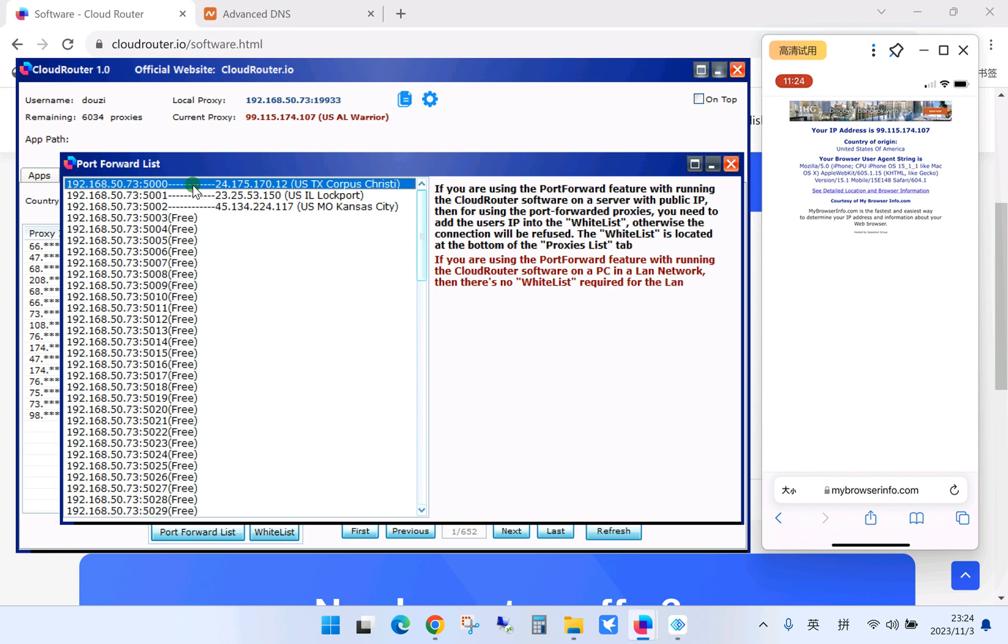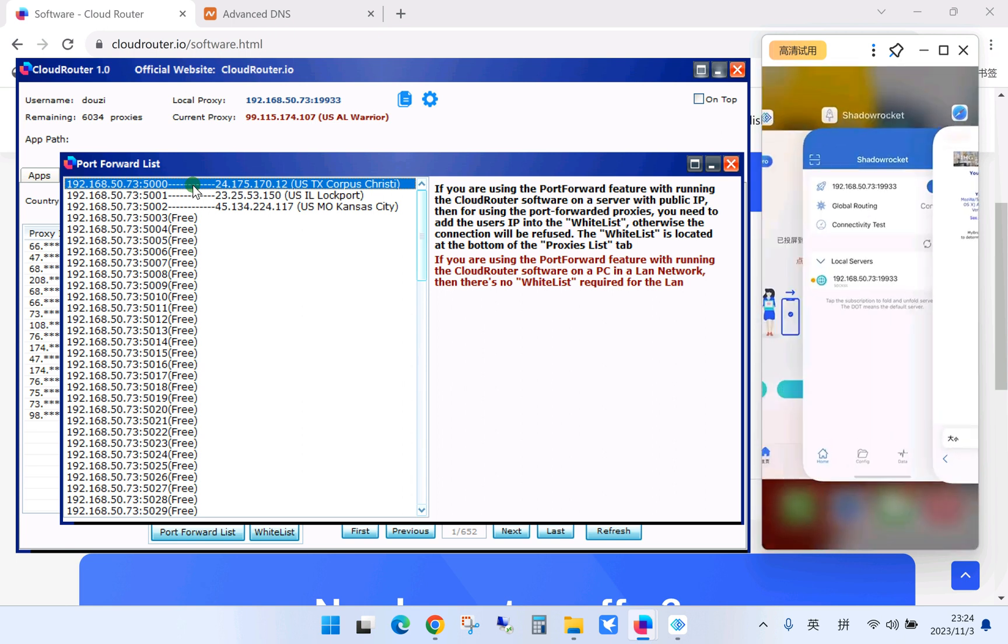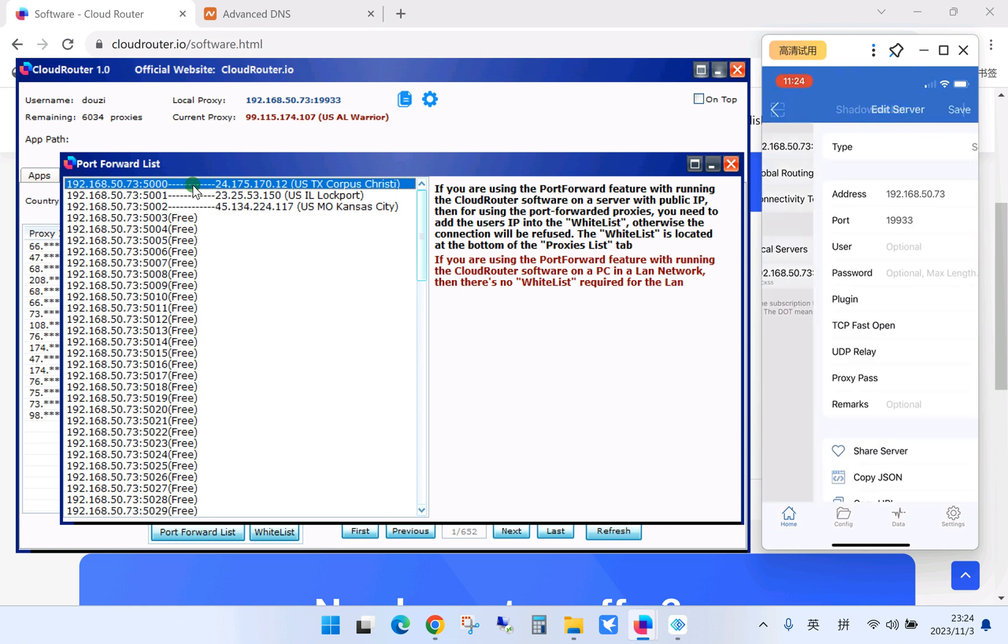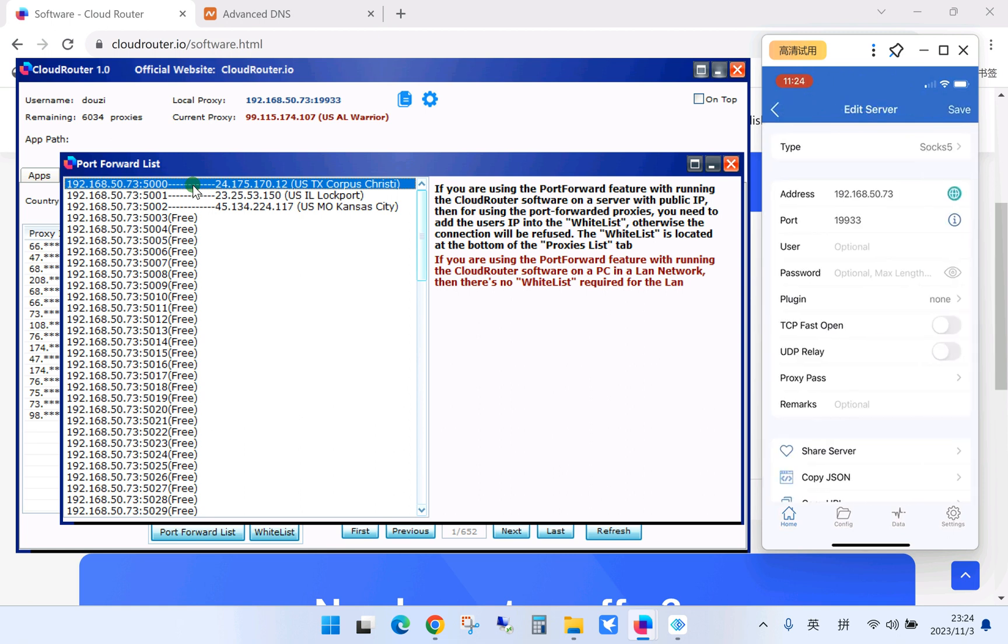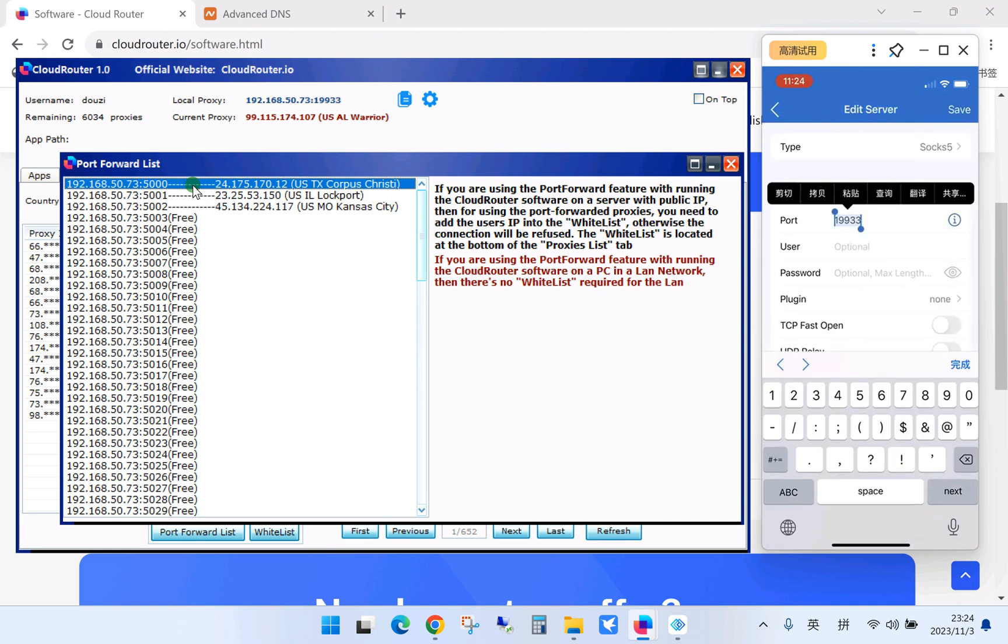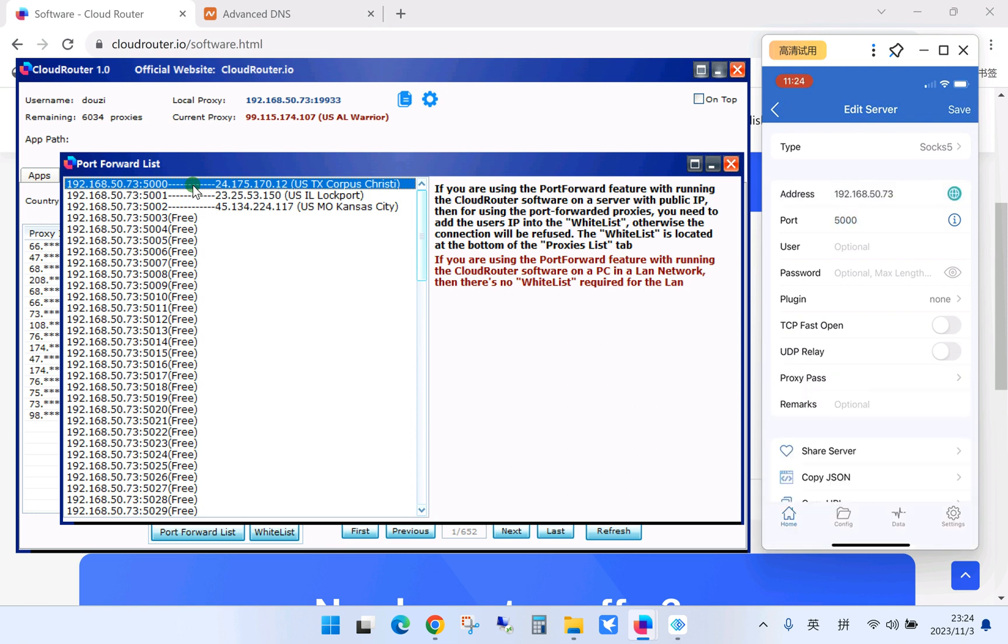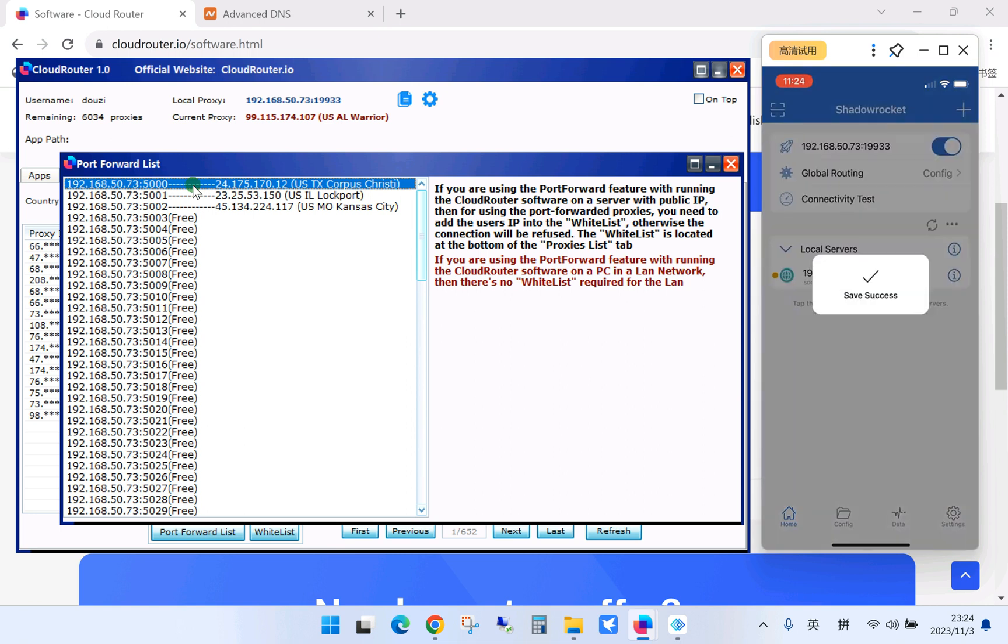Okay, let me show you how to change the port to 5000 for example. Yes, save.